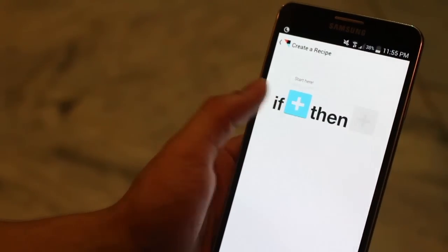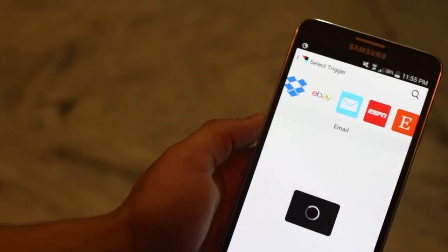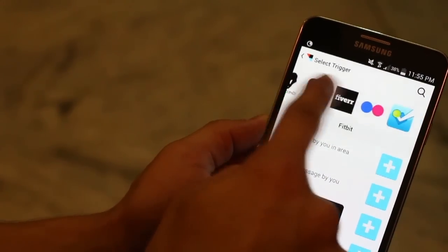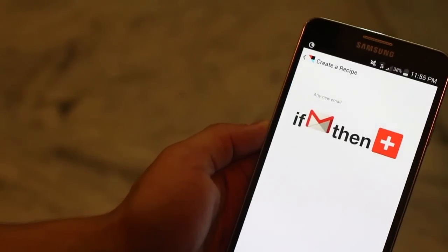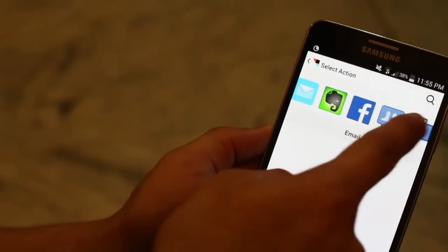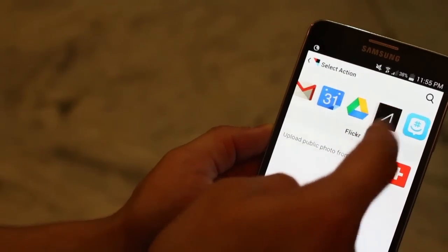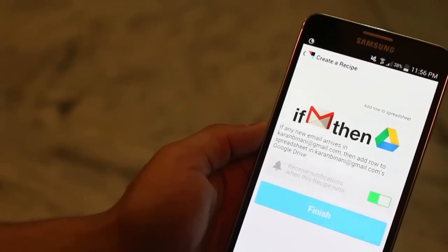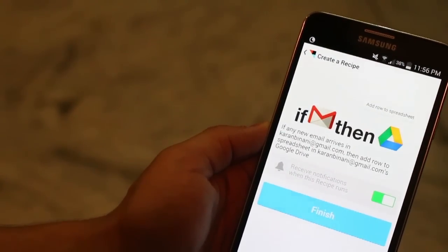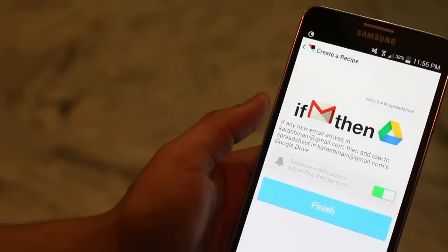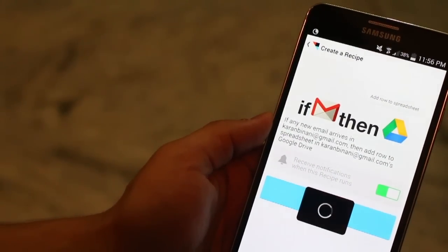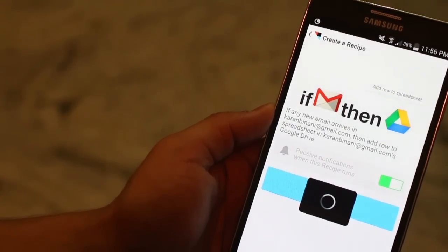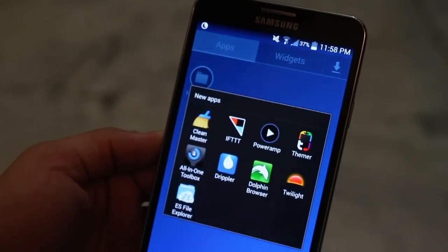So if this, so this could be, say, whenever I get an email on my Google mail. So let me select that. So if this, then create an entry into Google Drive sheet. So I could create a sheet wherein all my mails just go there as text. Right? I mean, I don't know if it's useful. I'm just giving you an example. So it's an automation app. Go for it. A bunch of really cool stuff out there.